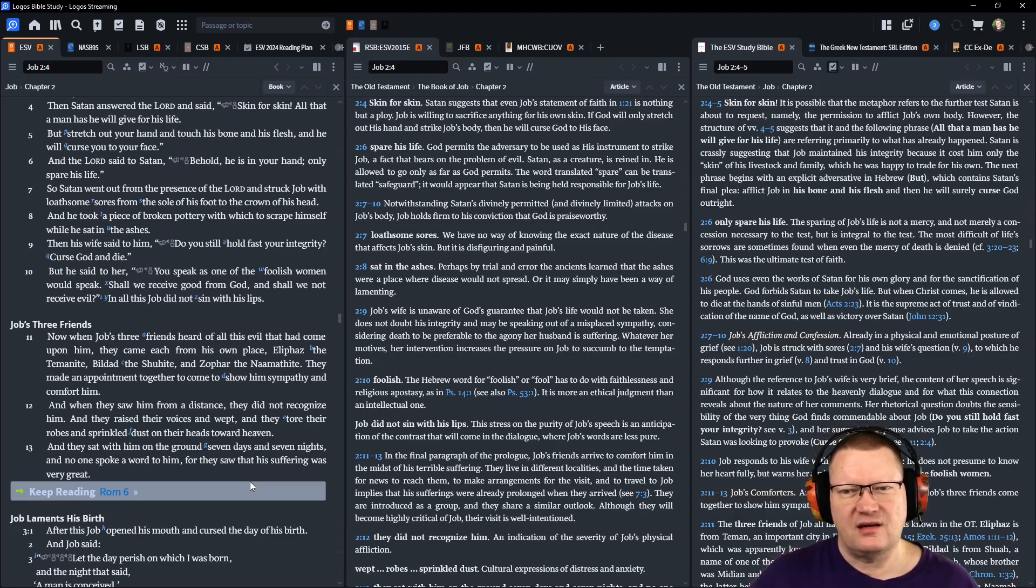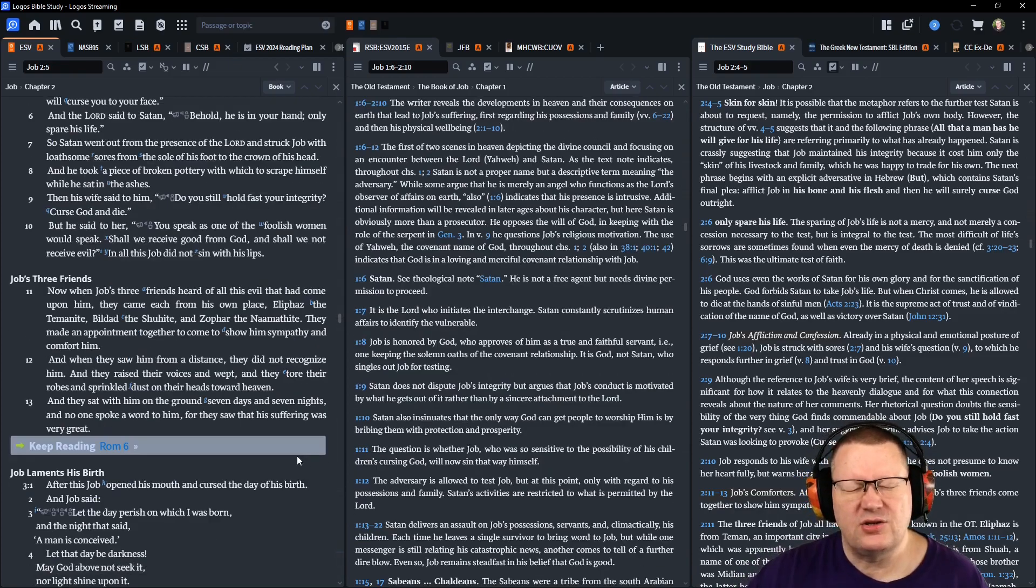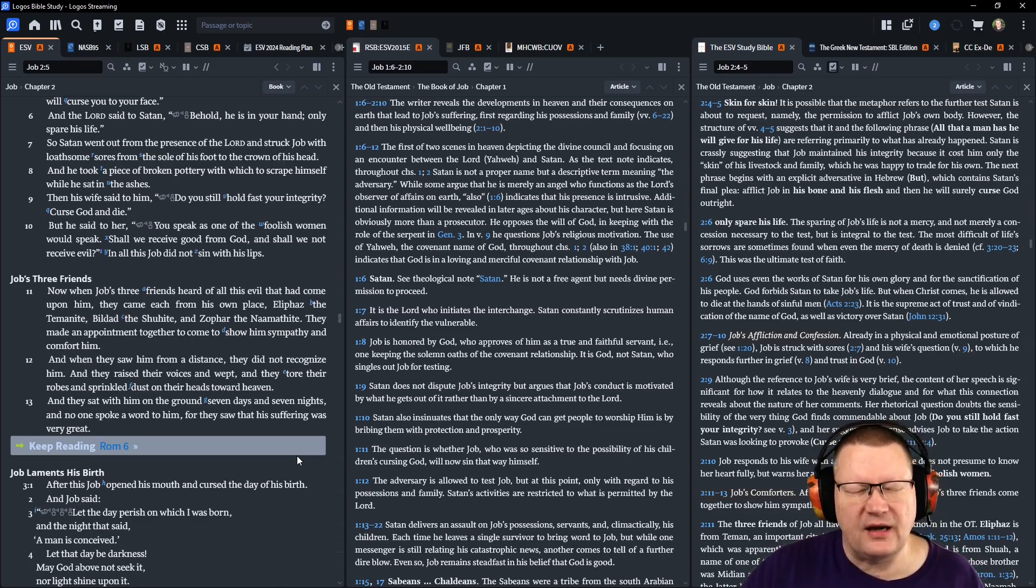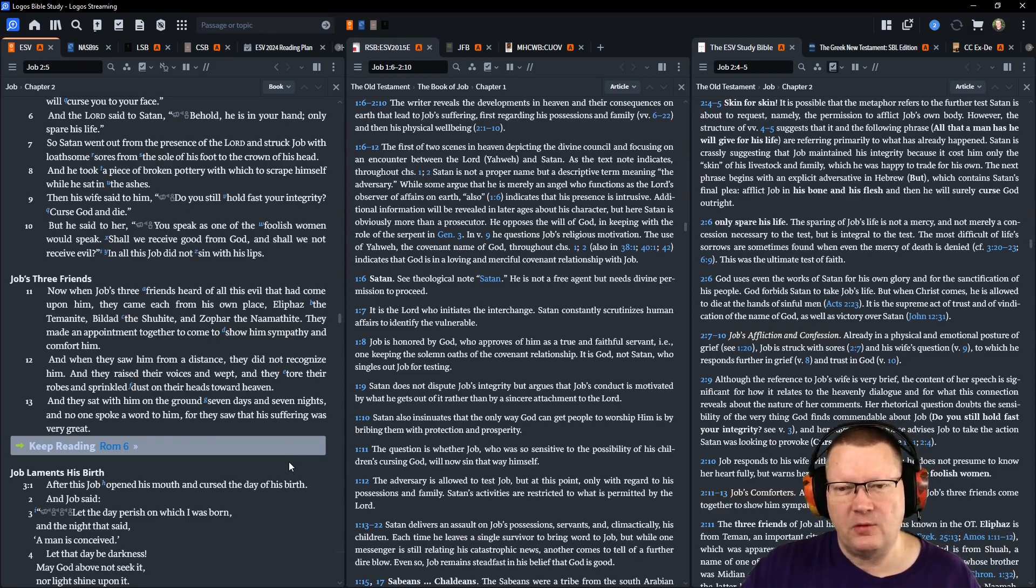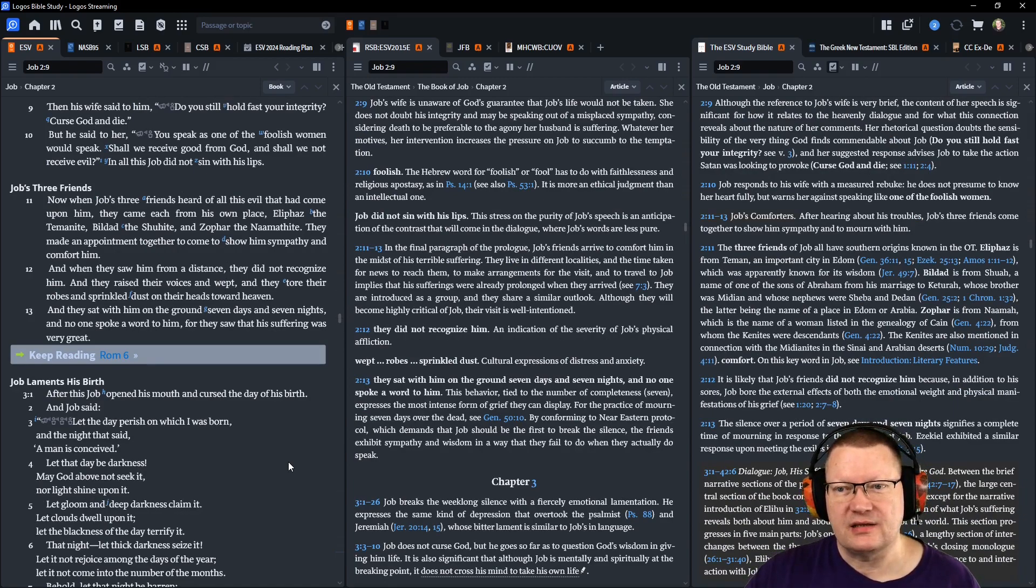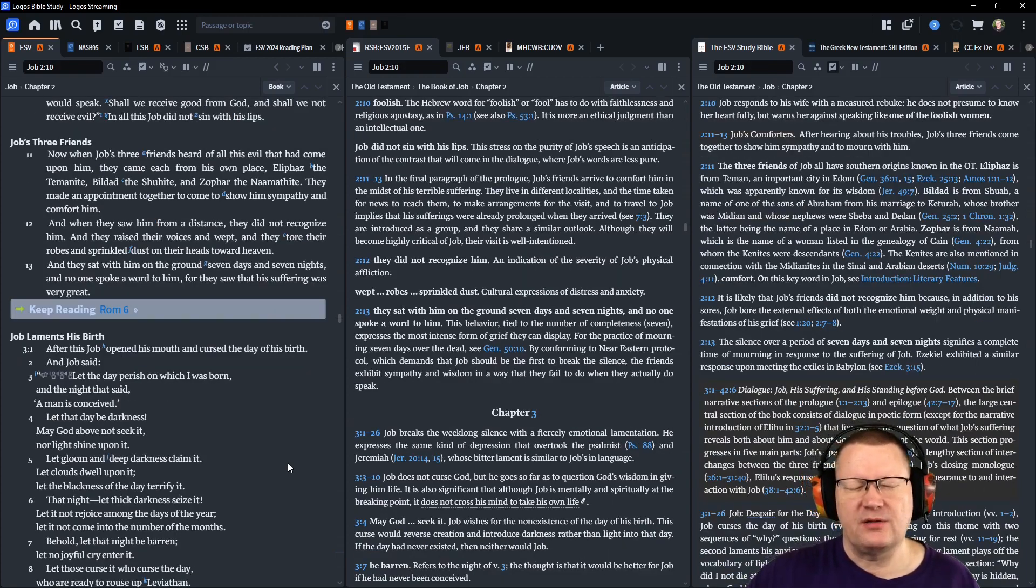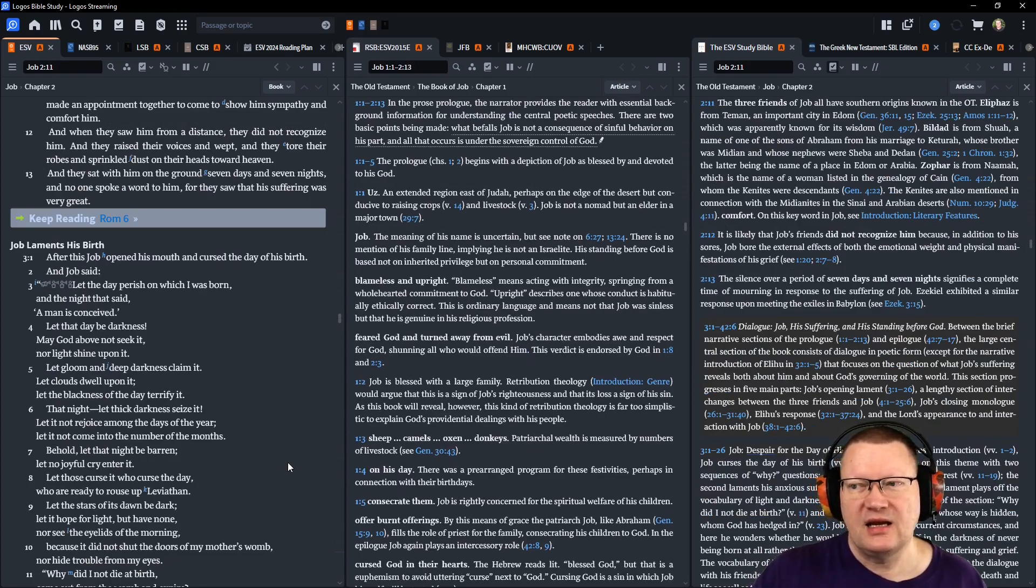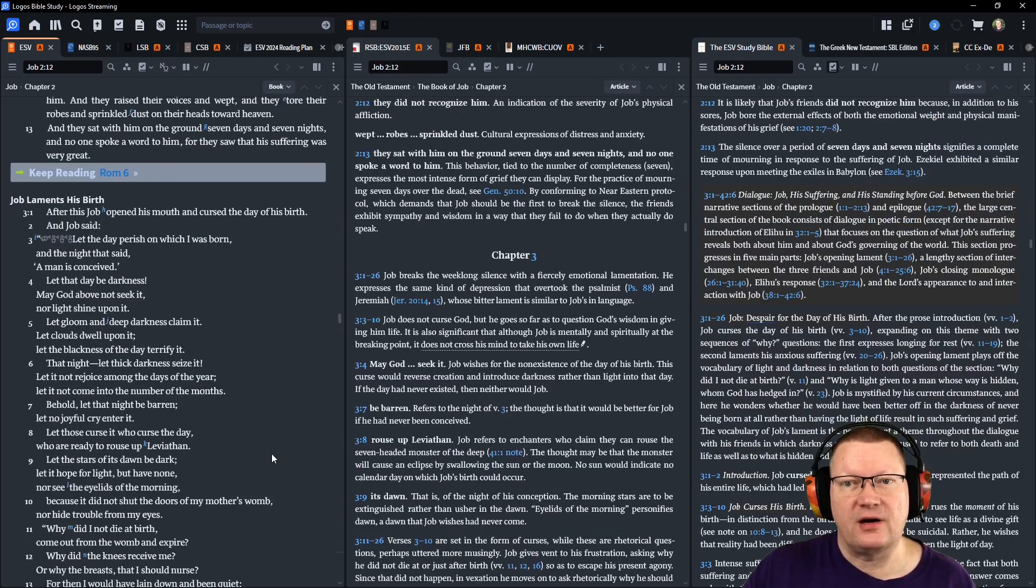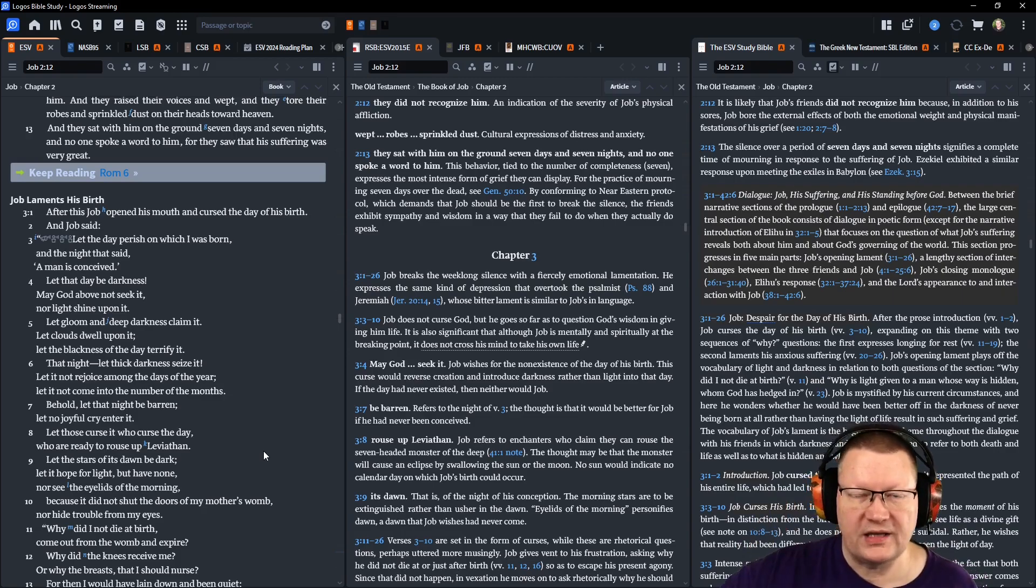Now, when Job's three friends heard of all this evil that had come upon him, they came each from his own place. Eliphaz the Temanite, Bildad the Shuhite, and Zophar, the Naamithite. And they made an appointment together to come to show him sympathy and comfort him. When they saw him from a distance, they did not recognize him, and they raised their voices and wept, and they tore their robes and sprinkled dust on their heads toward heaven. And they sat with him on the ground seven days and seven nights. No one spoke a word to him, but they saw that his suffering was very great. And oh, if they had only kept that and didn't say another word. We'll get to more of that tomorrow. Let's go ahead and conclude today in Romans chapter 6.